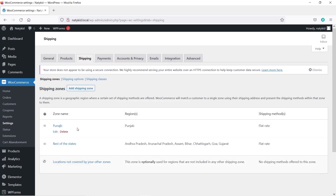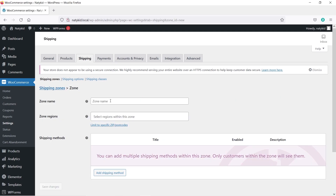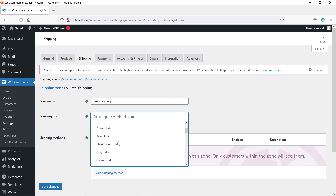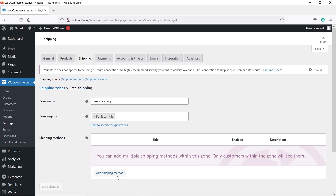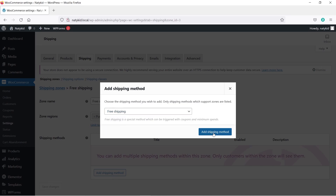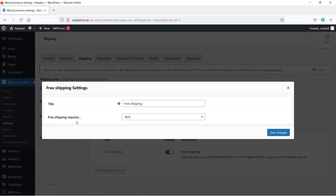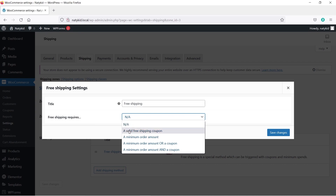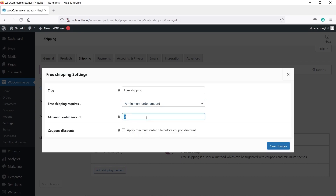We now have two shipping zones — one for my state and one for the rest of the states. Now let's create a free shipping zone. Click Add Shipping Zone, type the zone name, and select the specific region where you want to offer free shipping. I'll select Punjab, click Save Changes, then Add Shipping Method. This time select Free Shipping and click Add. Edit the method — set 'Free Shipping Requires' to 'Minimum Order Amount' and enter 500. Click Save Changes.